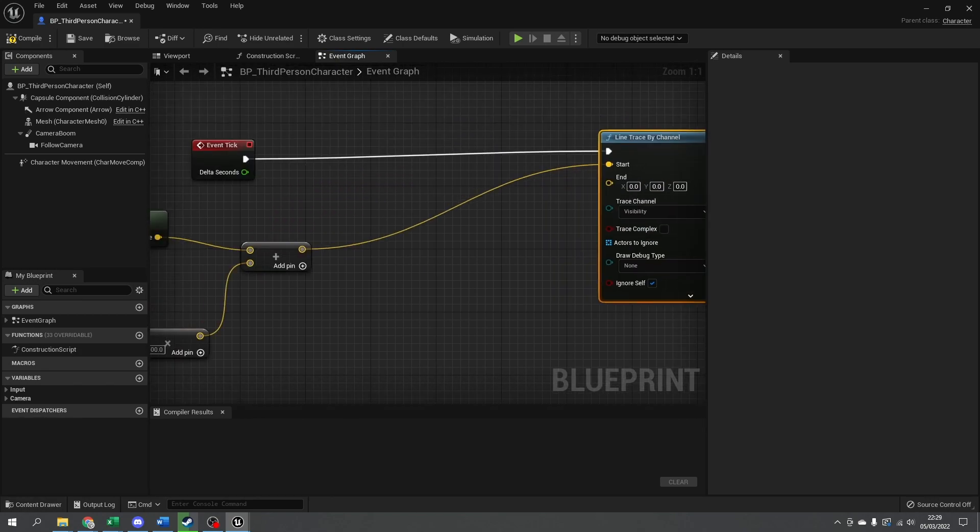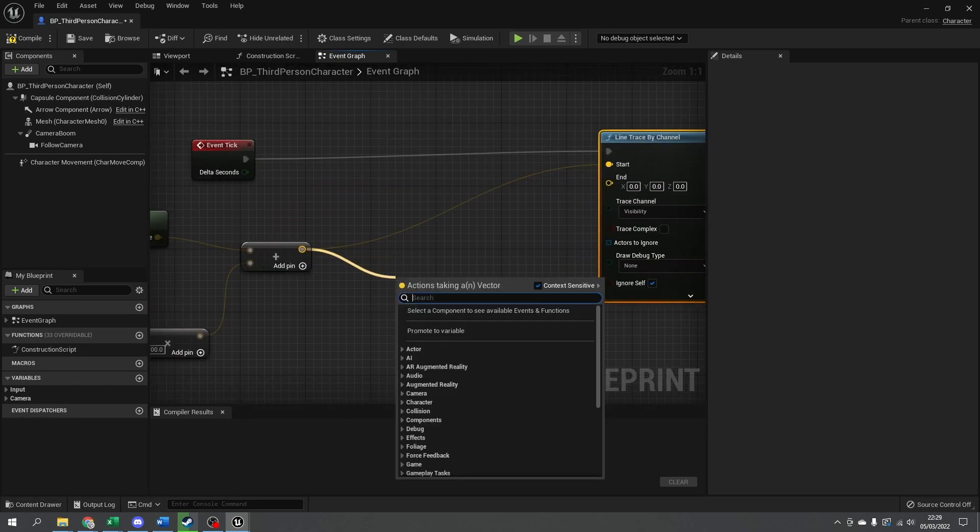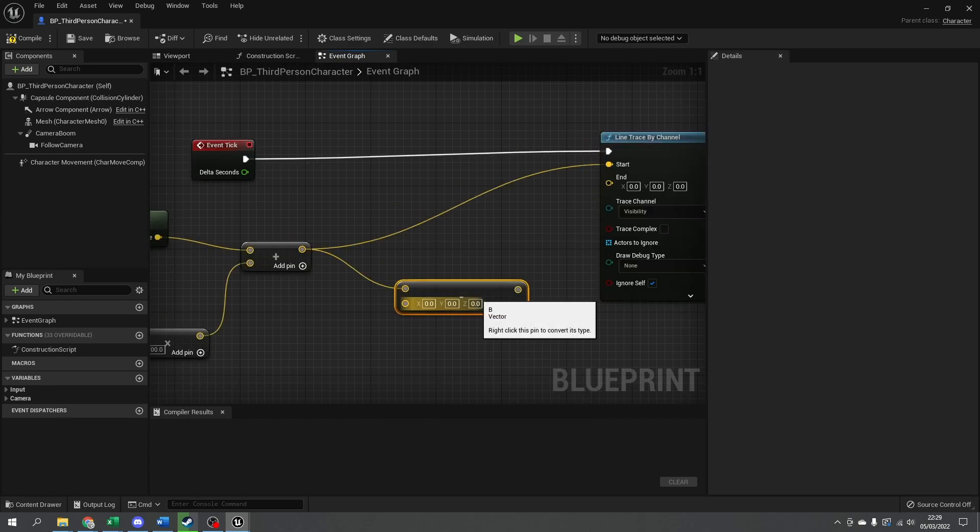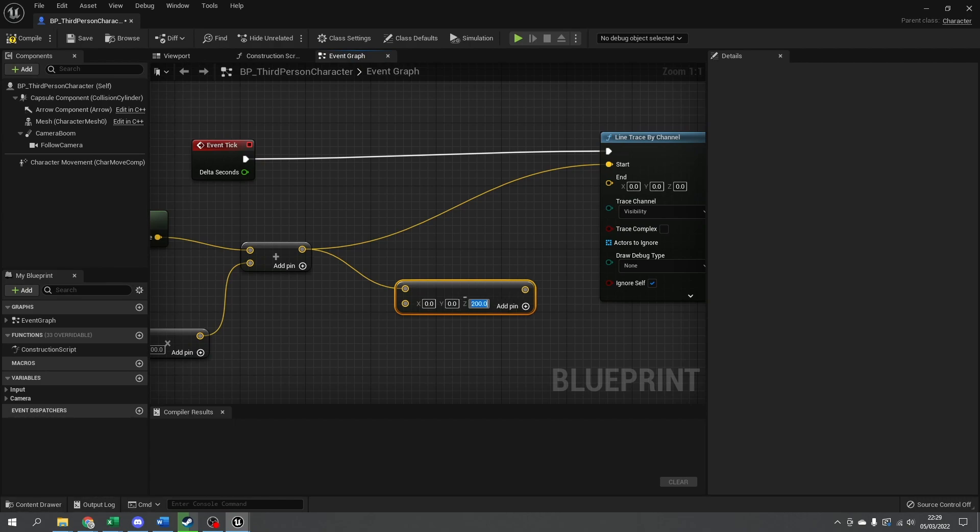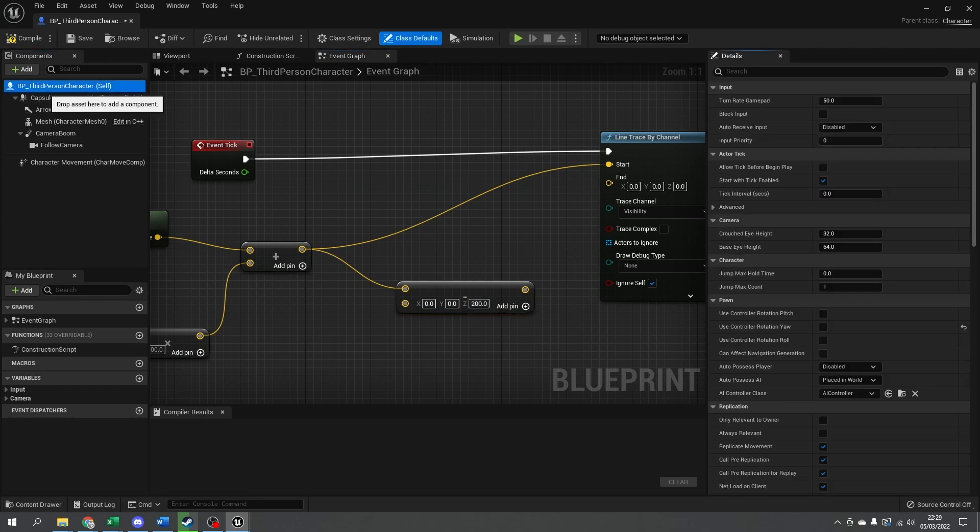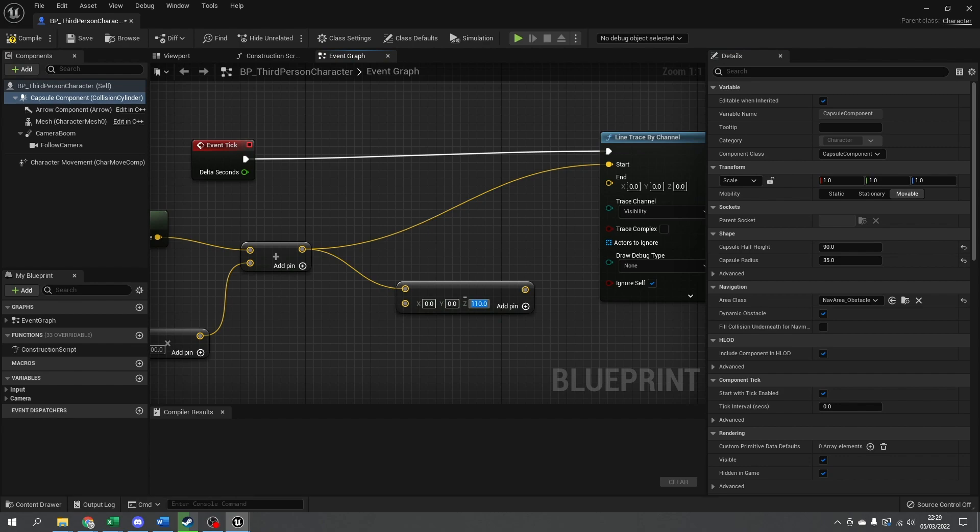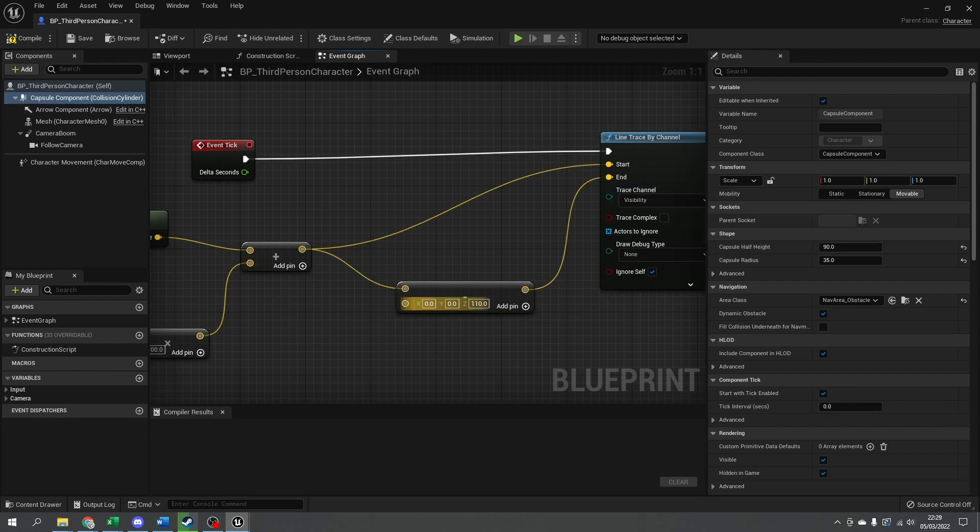I then want to take this height and subtract a Z-axis vector. This is how high I want it to check downwards. I'm going to do 200 here—actually, ideally you want half height plus a little bit more. The capsule half height is 90, so let's do 110. Let's put that into the end point.